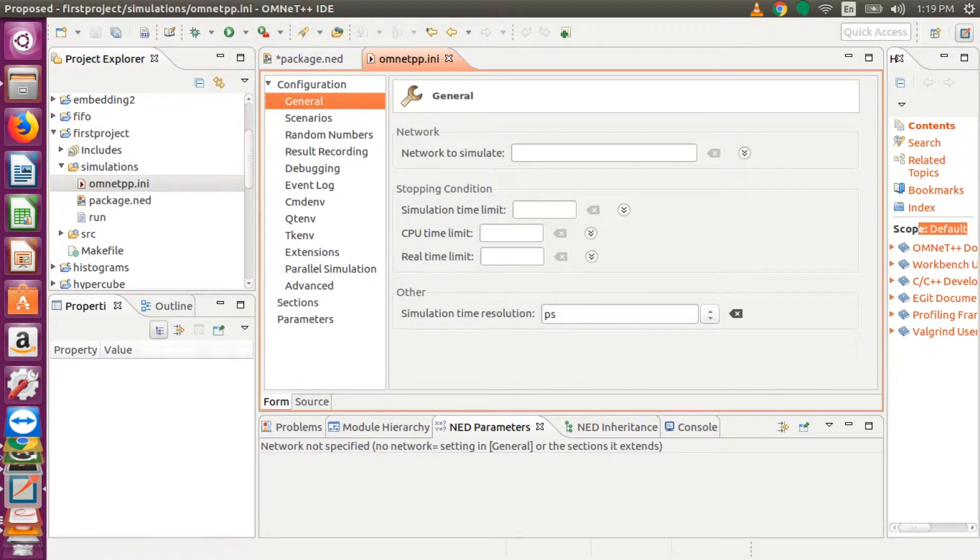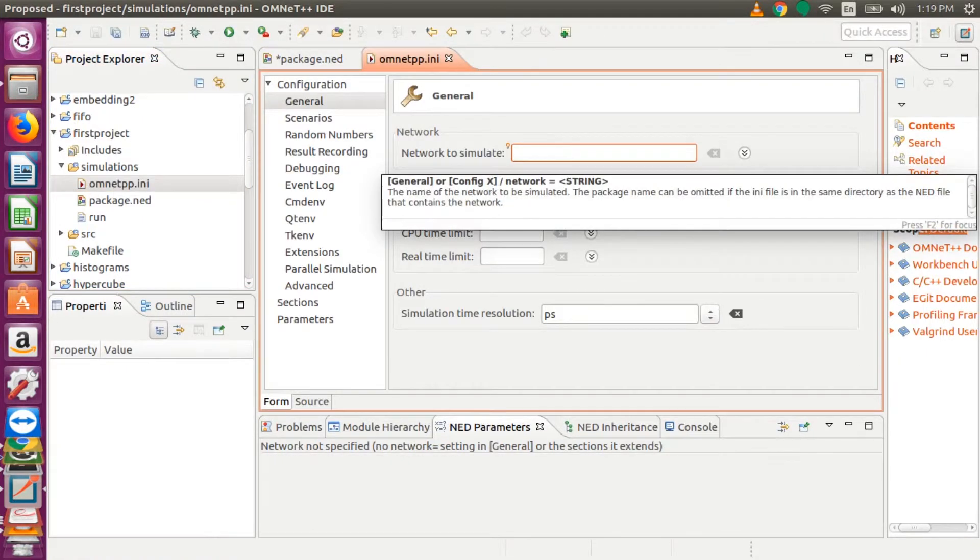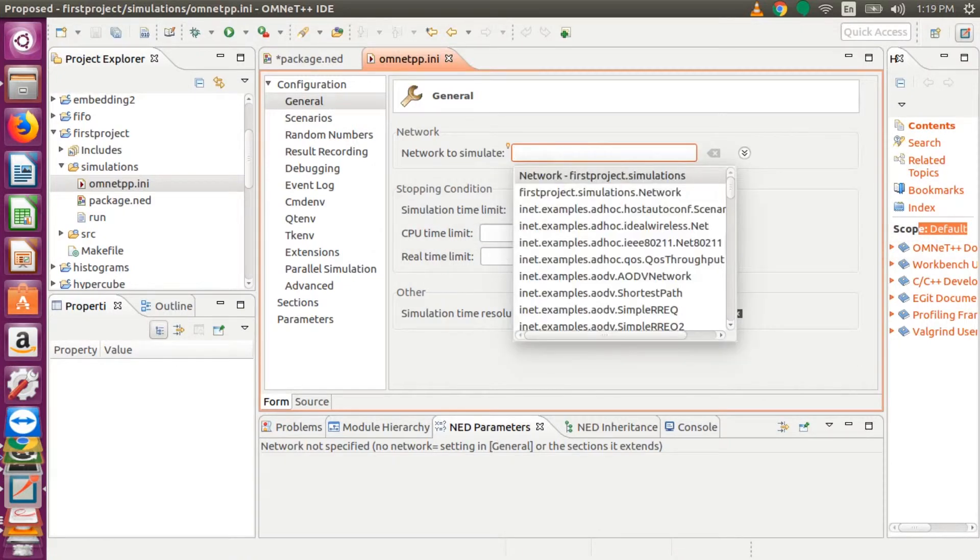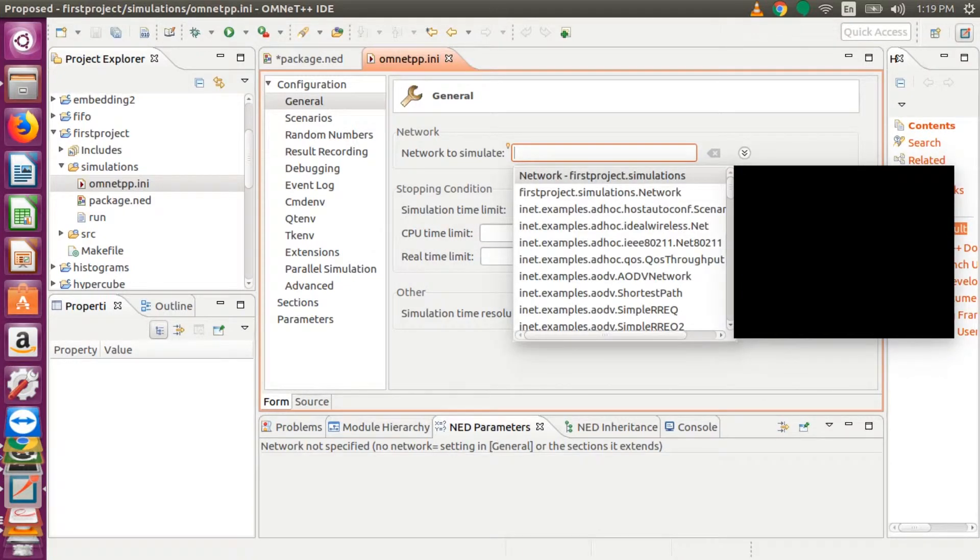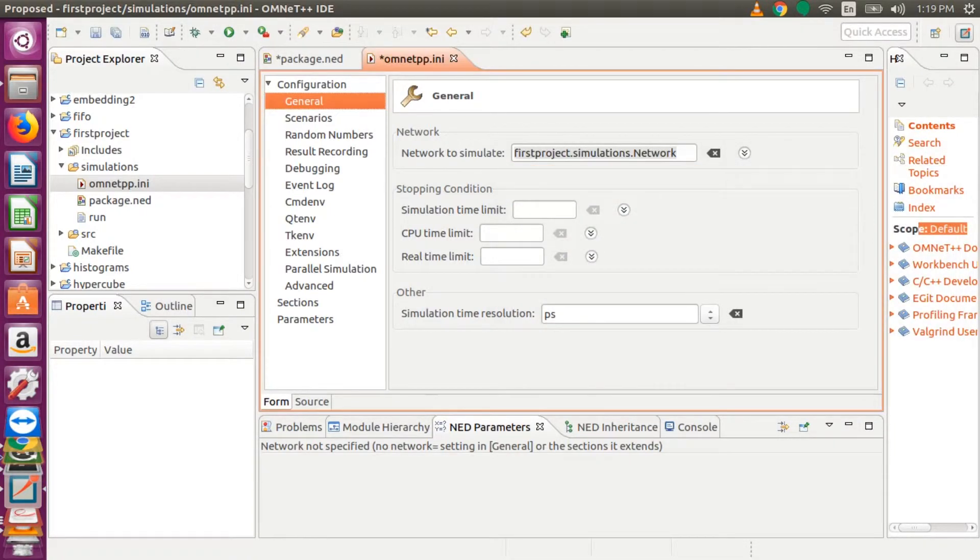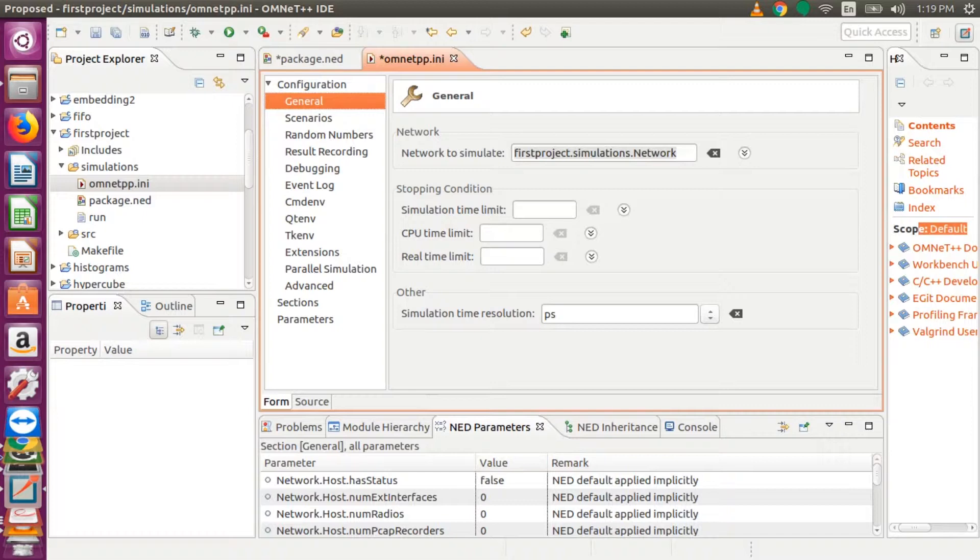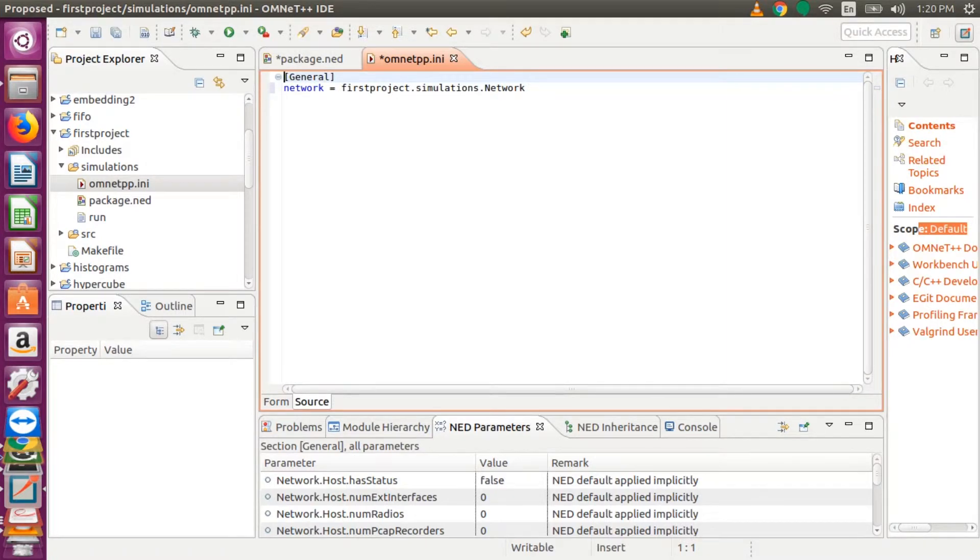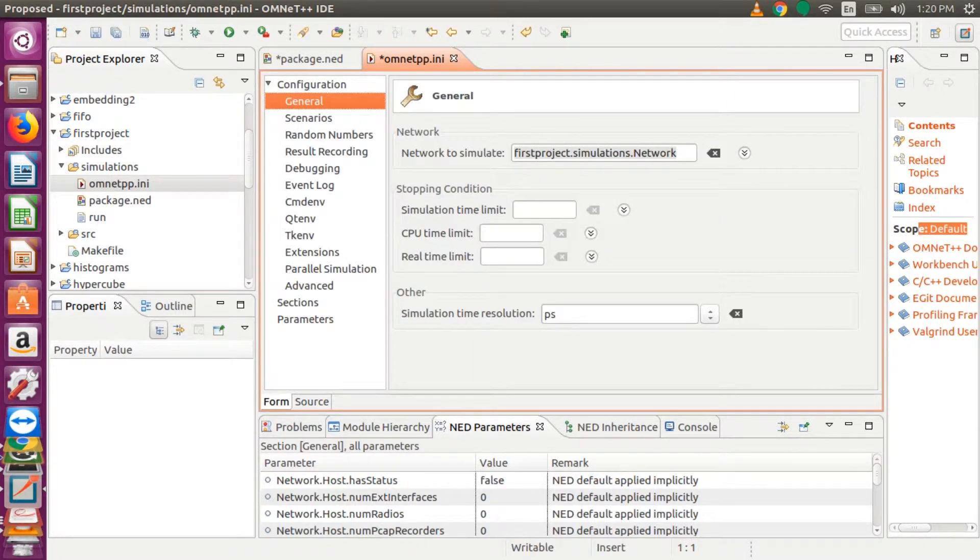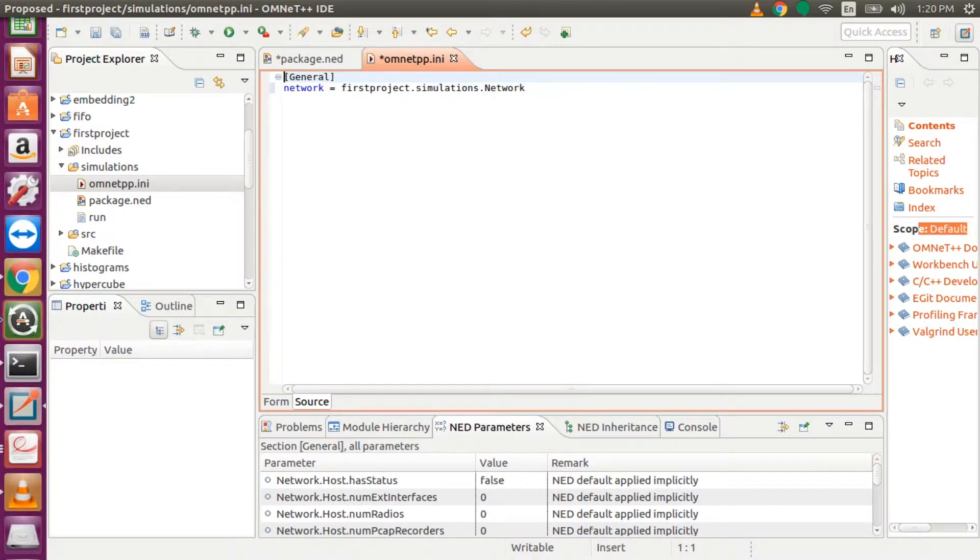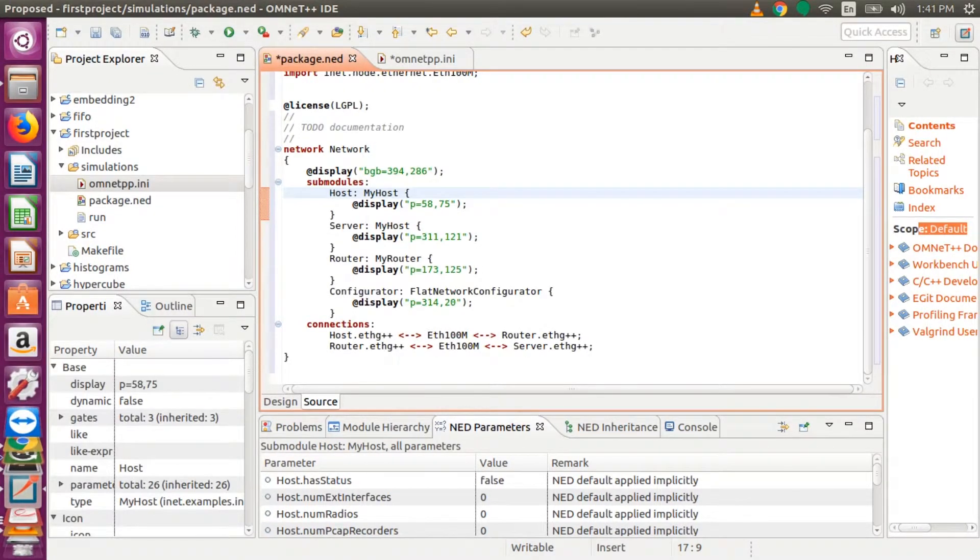Now we need to tell OMNeT++ which network to simulate. So in order to do that you press Shift and then spacebar, and you have all the simulations available. And you select your project, and that should have the .simulation.network extension. So that is your network. And then when you go to the .ini file, you will see that network equals project.simulation.network.